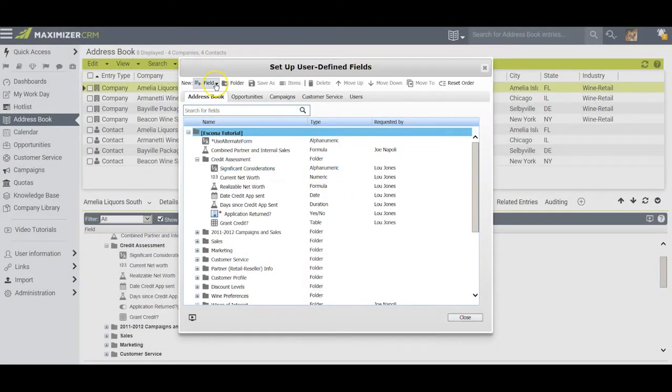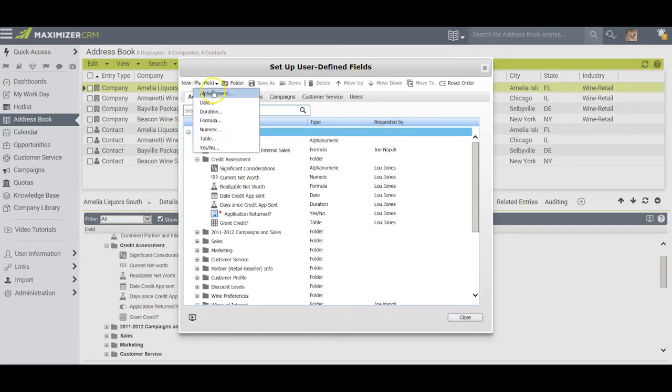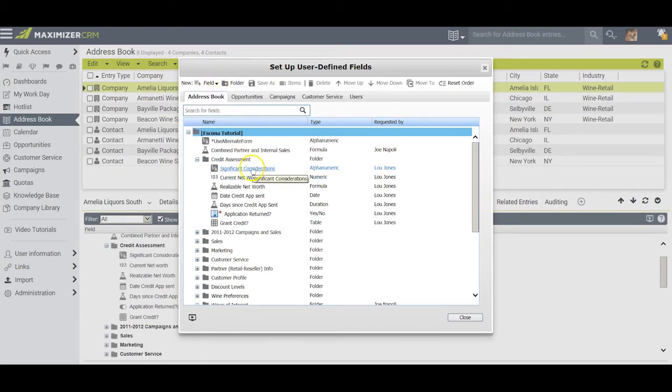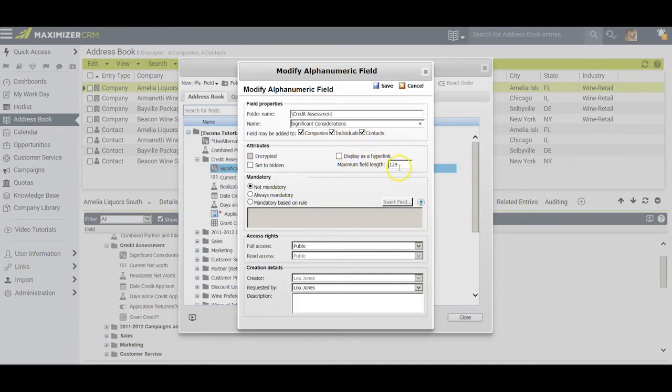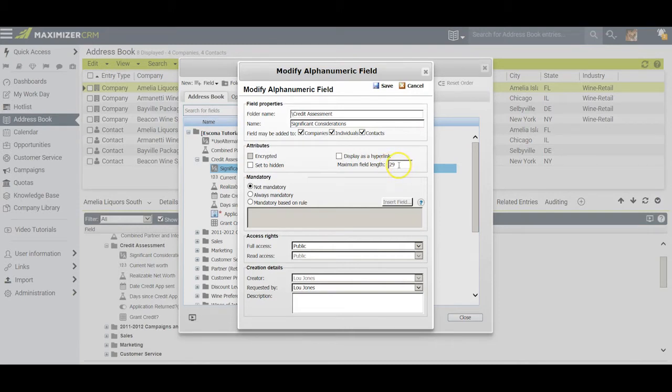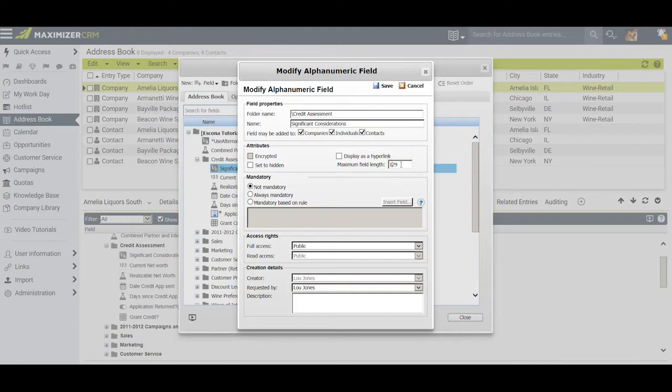The first field I added was an alphanumeric field. When I brought it up, I decided I would call this significant considerations. You'll notice I also tagged this with 129 characters. By default all alphanumeric fields are issued with a 29 character limit, but I recommend putting a one in front of that just to give yourself additional space in case there's more you want to write than what 29 characters will accommodate. Then I click Save.